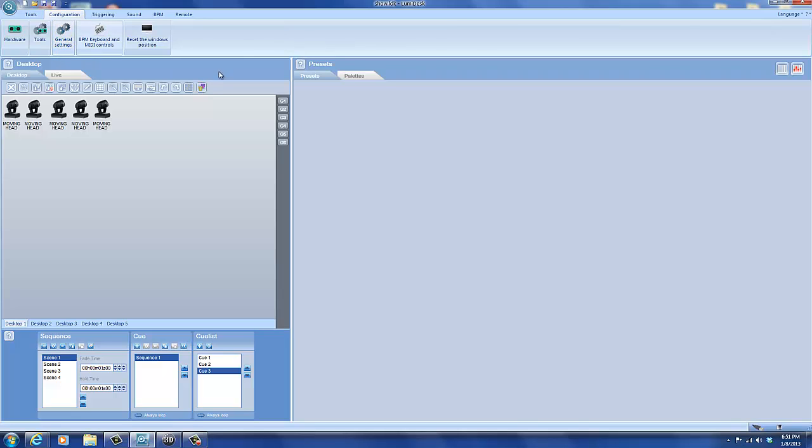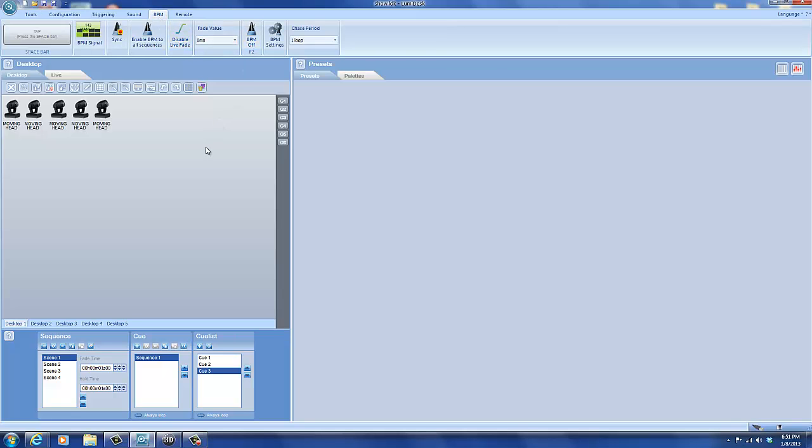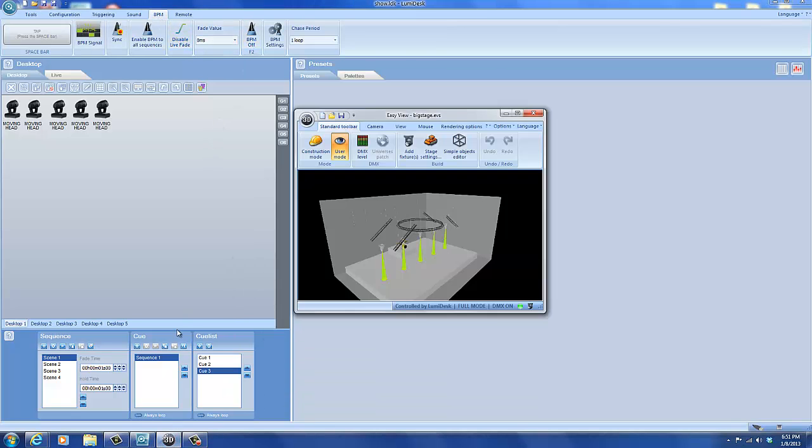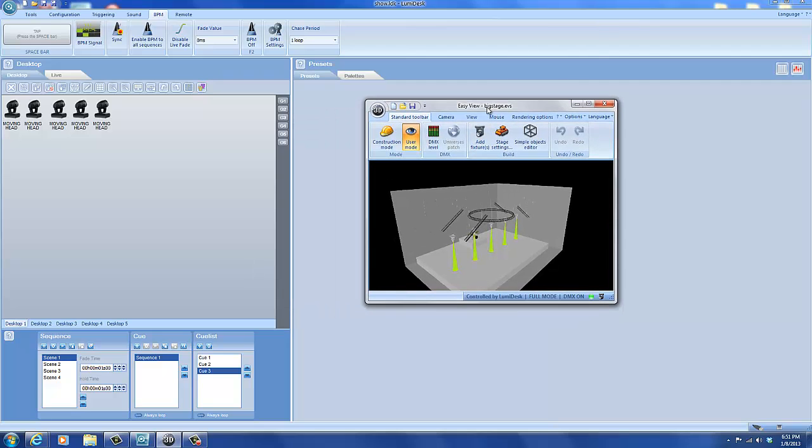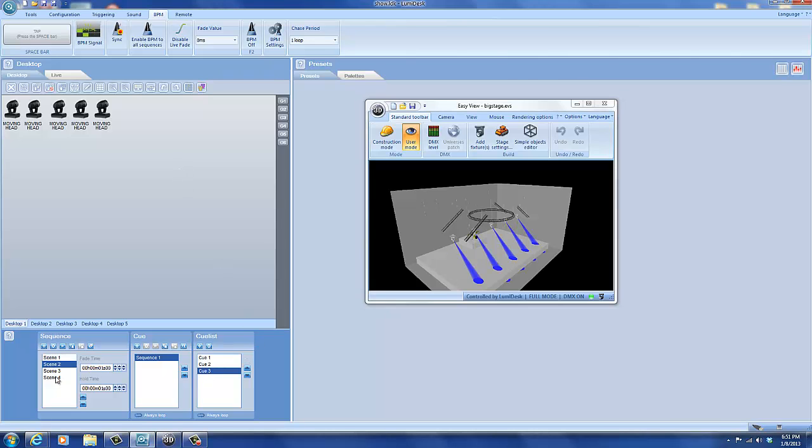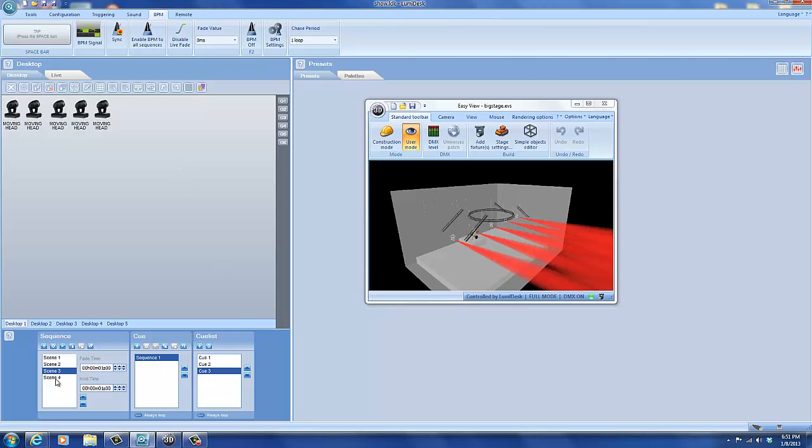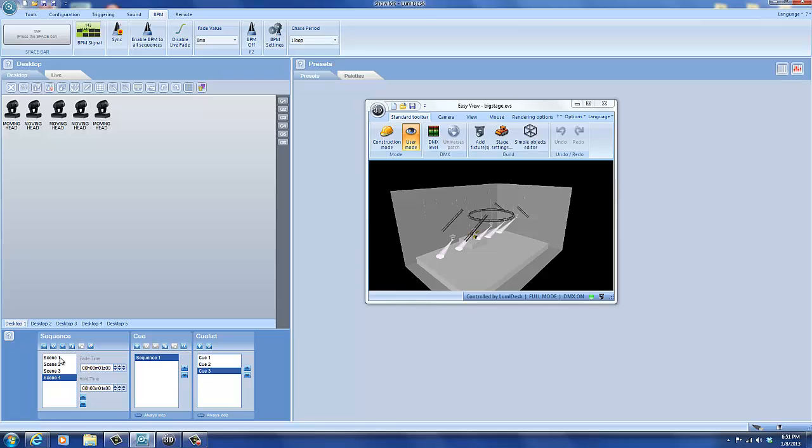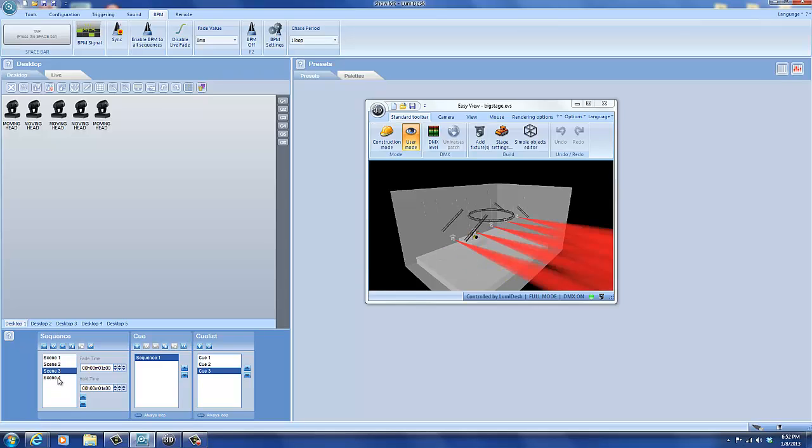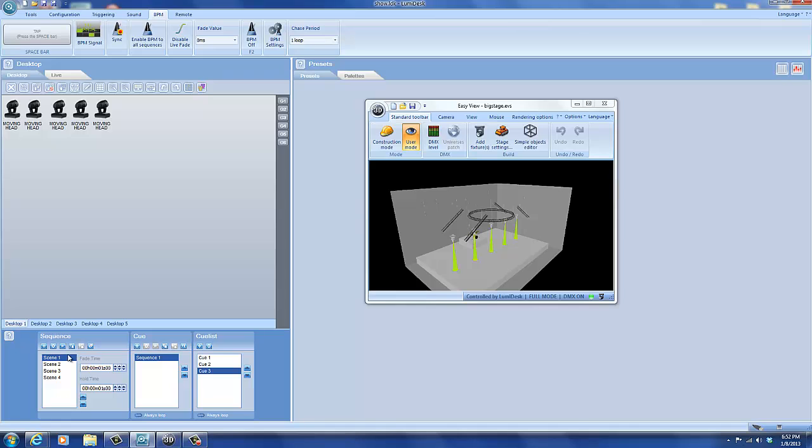Once you've done your configuration, then you want to go to the BPM tab. And I will open up the Visualizer. Now this is the demo show that comes with Lumidesk. I've added a third cue down here with four different scenes with four different movement positions and four different colors. So it's easy to see what it's doing and when. And each scene has a one second fade time and a one second hold time.